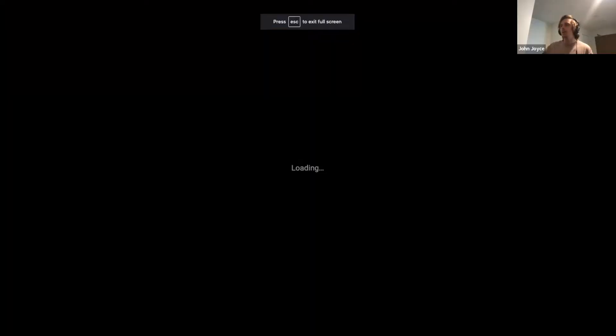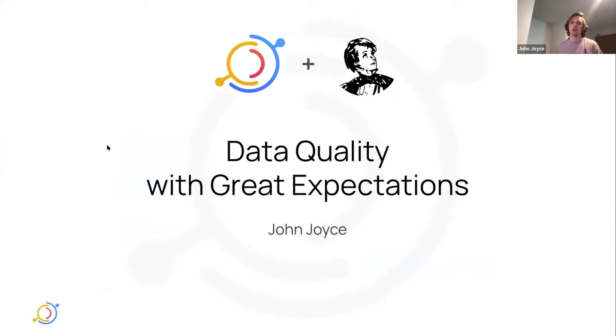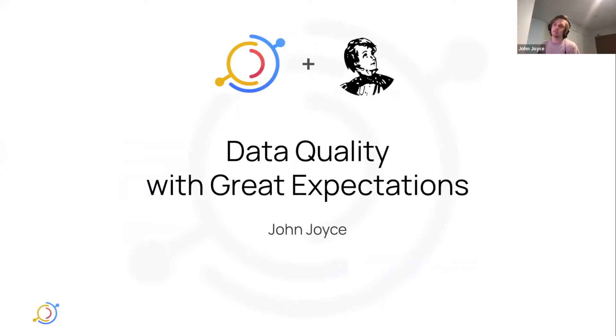So I'm going to be talking about an integration we've worked on in the past few weeks to extract quality insights from Great Expectations and surface them inside of DataHub.